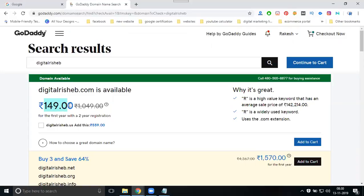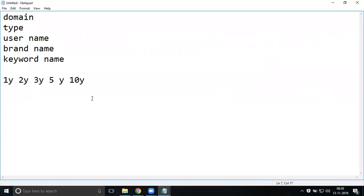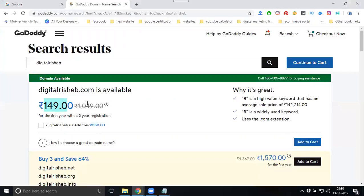The price showing is 149 rupees, but the condition is that you can get the best discount depending on how many years you purchase. Any domain can be purchased for one year, two years, three years, five years, or up to a maximum of ten years. The longer the period you purchase, the better the price per year. The current price shown is 149 rupees, so go ahead and add it to cart.